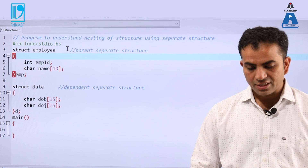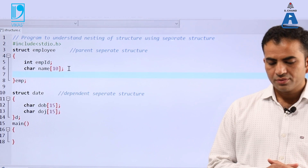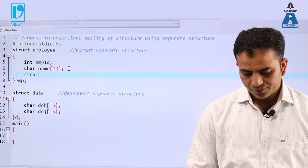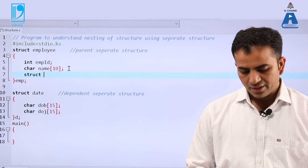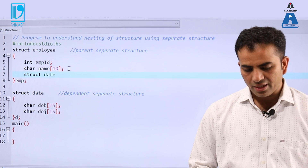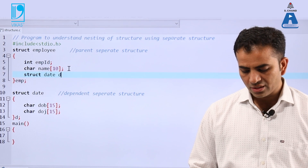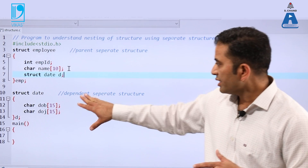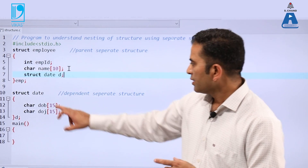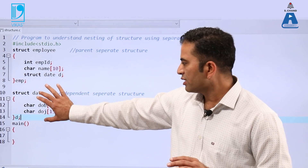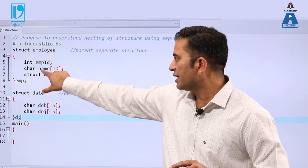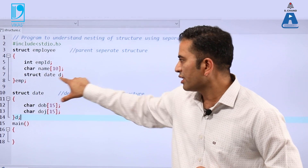To nest the structures, inside the parent structure we write the struct keyword, then date as the name of the structure, and d as the variable of that structure. This is how we nest two separate structures — both are written separately and the dependent structure is nested inside the parent structure using this statement.